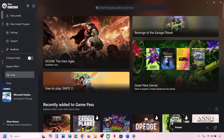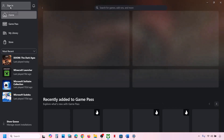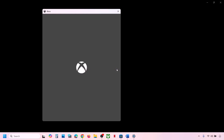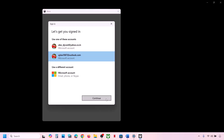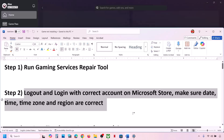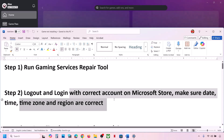Now go to the Xbox app, click Sign Out, then Sign In again. Make sure you select the same account you used on Microsoft Store — the one that has the game pass or the game — then log in and check.